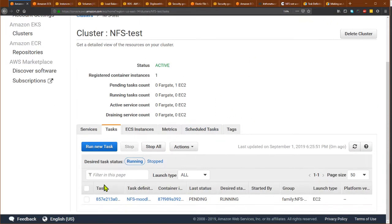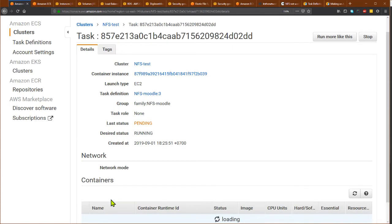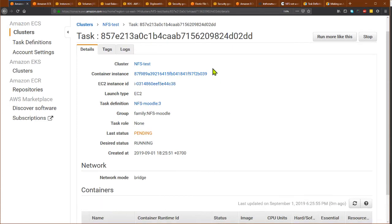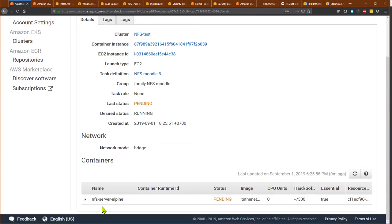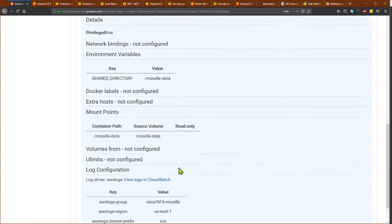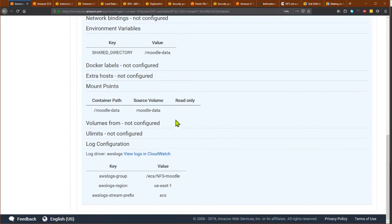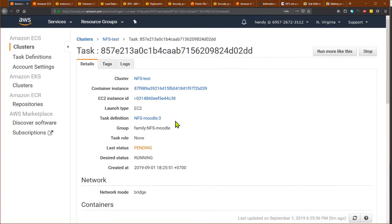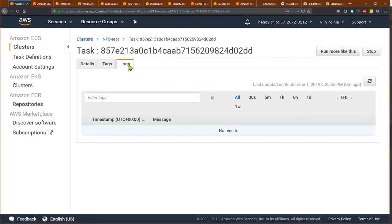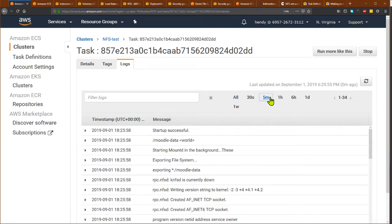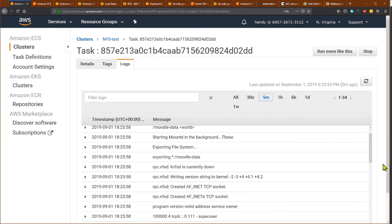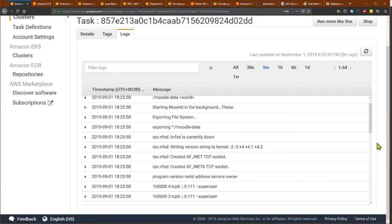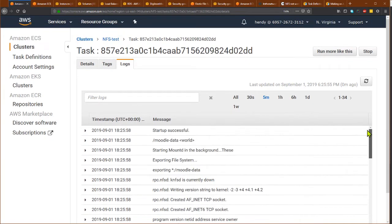When running the task, I can check the status. The status is currently pending, and I can check the logs. As you can see, it seems that everything went well.